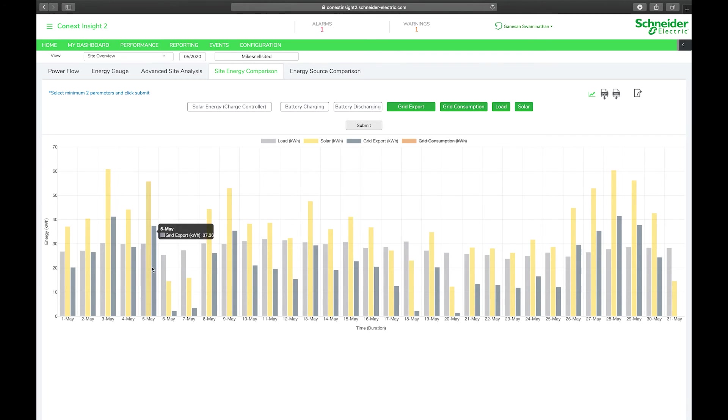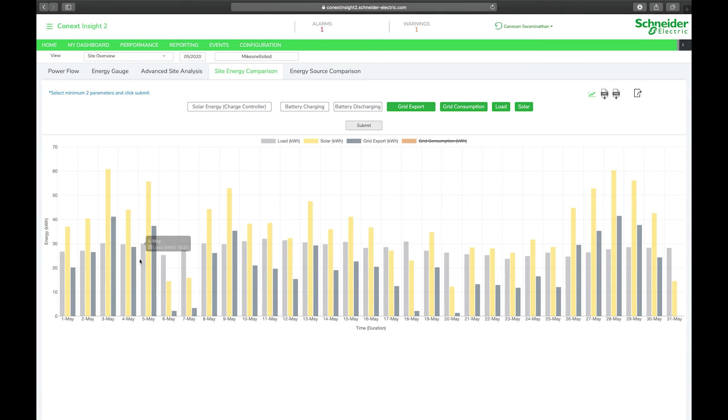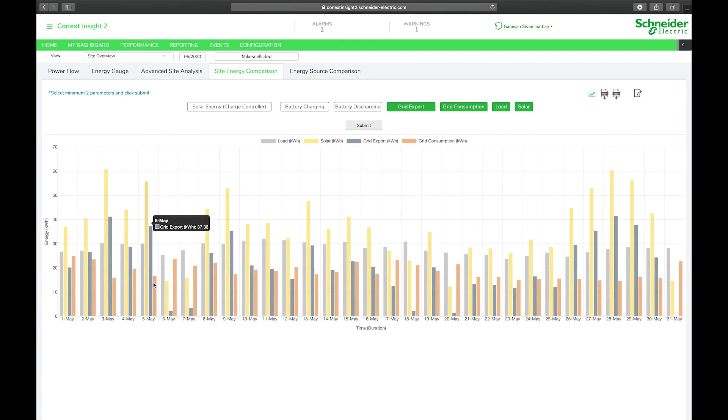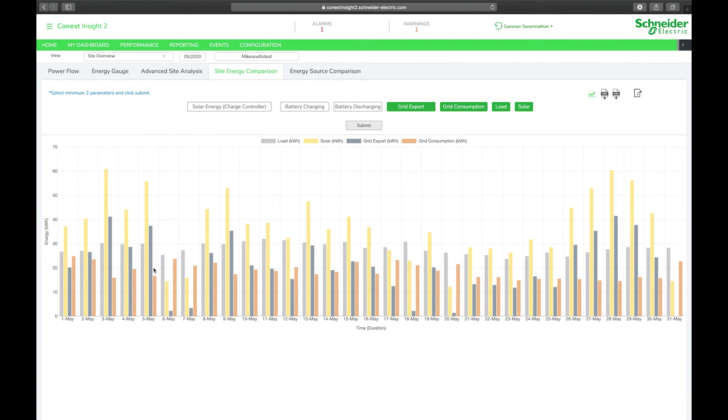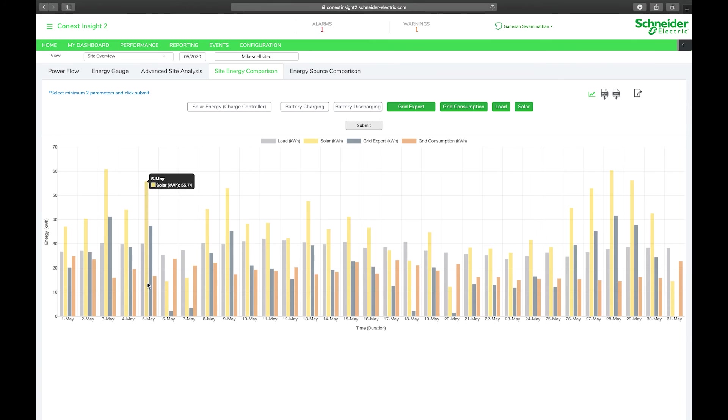Of course those don't add up, there's some shortfall. If we subtract from the solar production the grid export, we don't get to the load. We can look at what the grid consumption was for that day because at different times of the day you may have had grid consumption and then later on during the peak of the day there may not have been as much load. So excess solar would have been exported while the solar is being harvested optimally. You can see there was some grid consumption 16.68 kilowatt hours with grid export, solar production and load.